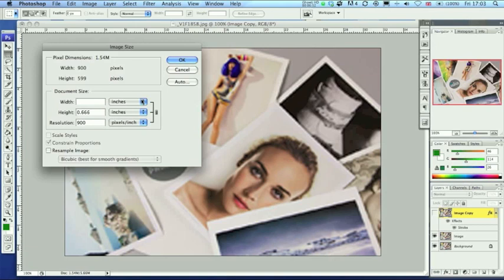If I decrease the width to 8 inches, the height decreased proportionally and the resolution increased.